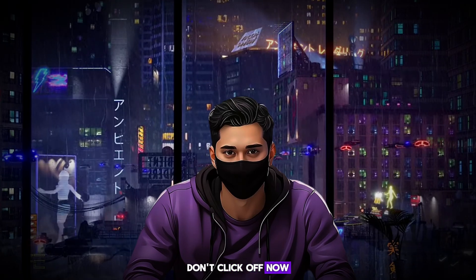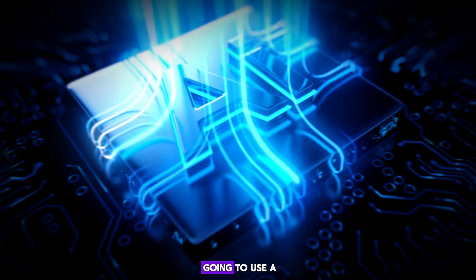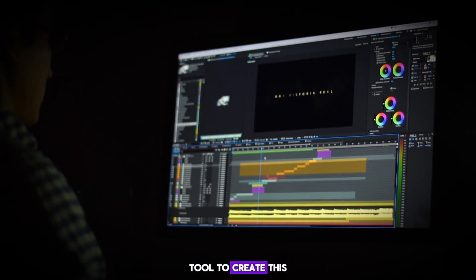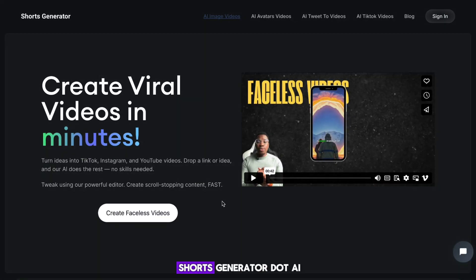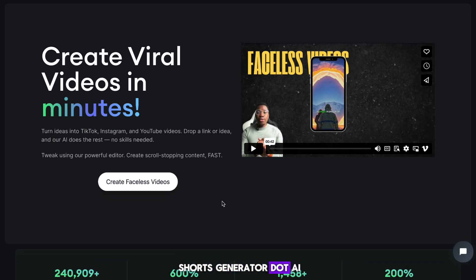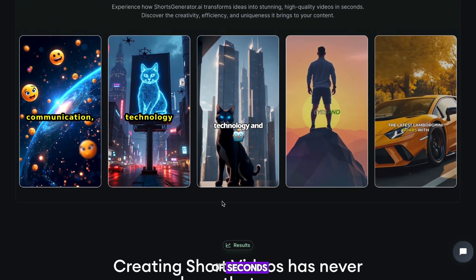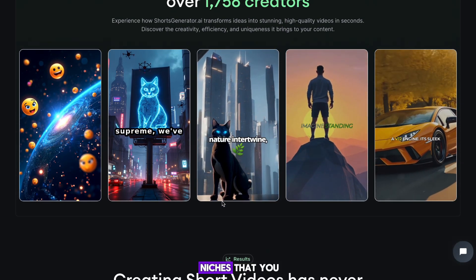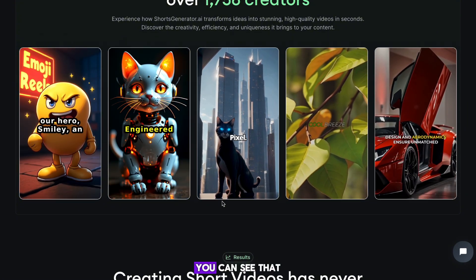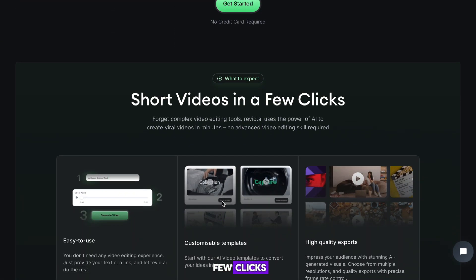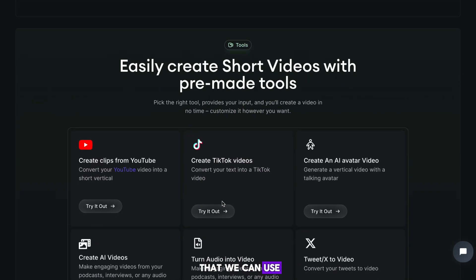Don't click off now, it's time to get to work. In this video, we're going to use a new AI tool called ShortsGenerator.ai to create this content for yourself. They can create faceless content in a matter of seconds and have many different niches to choose from. If I scroll down, you can see it literally takes a few clicks, and they also have many pre-made tools we can use.